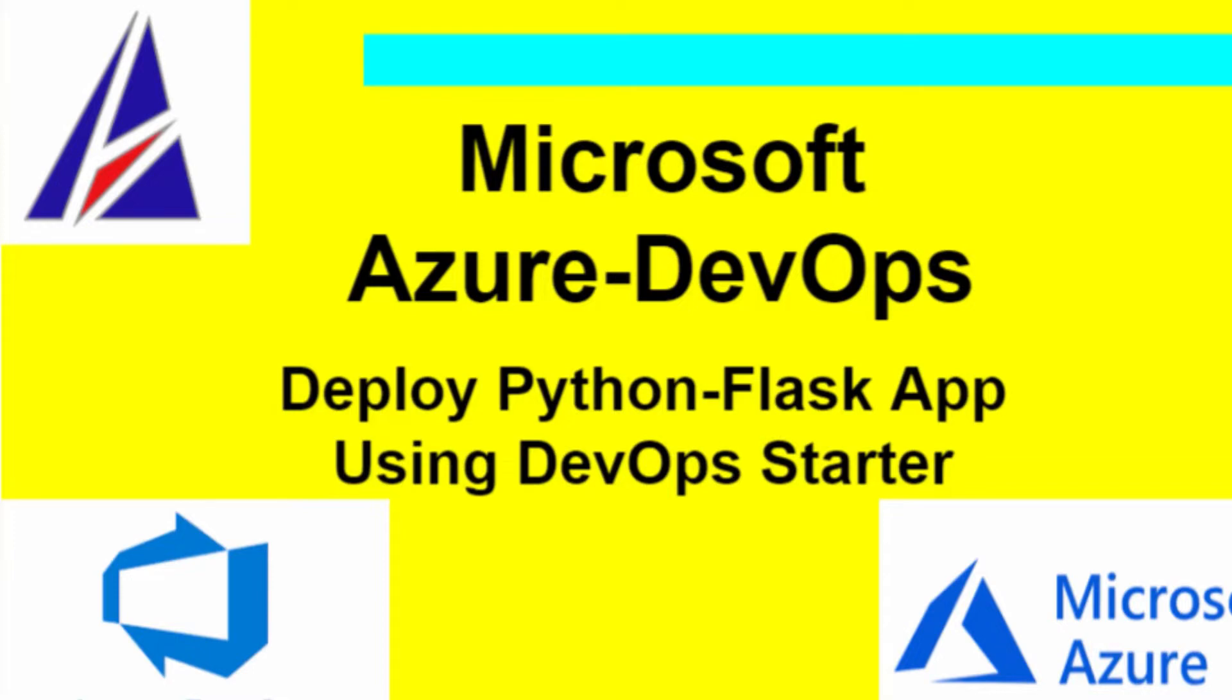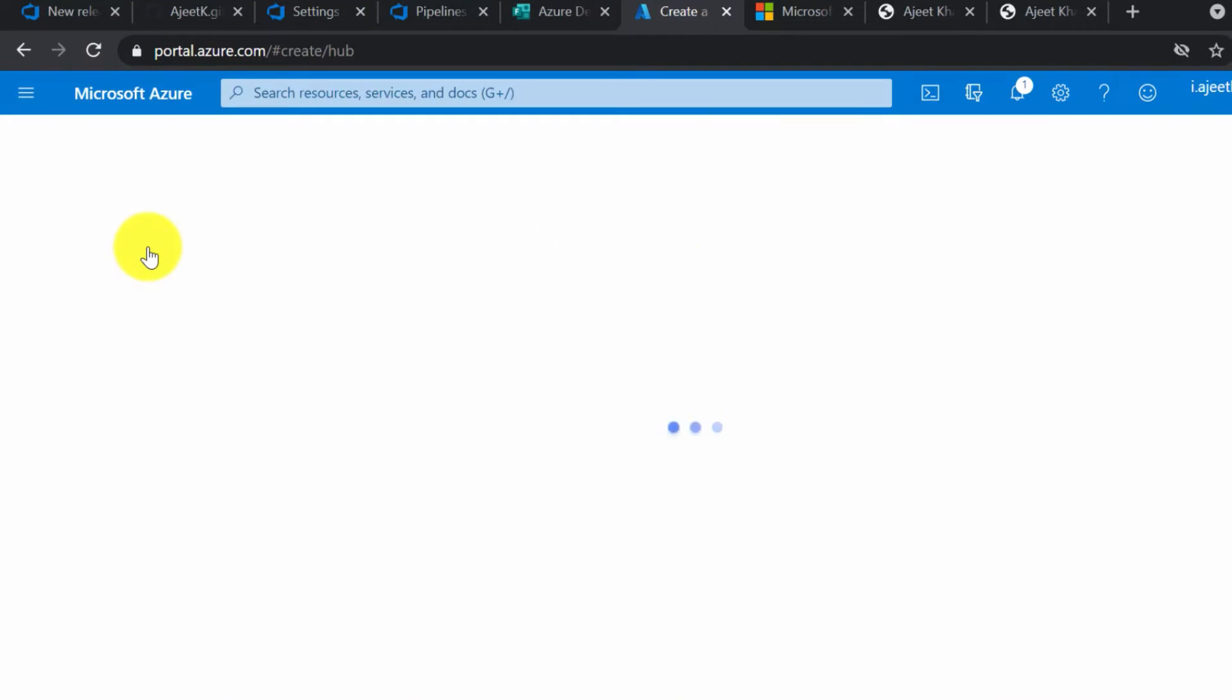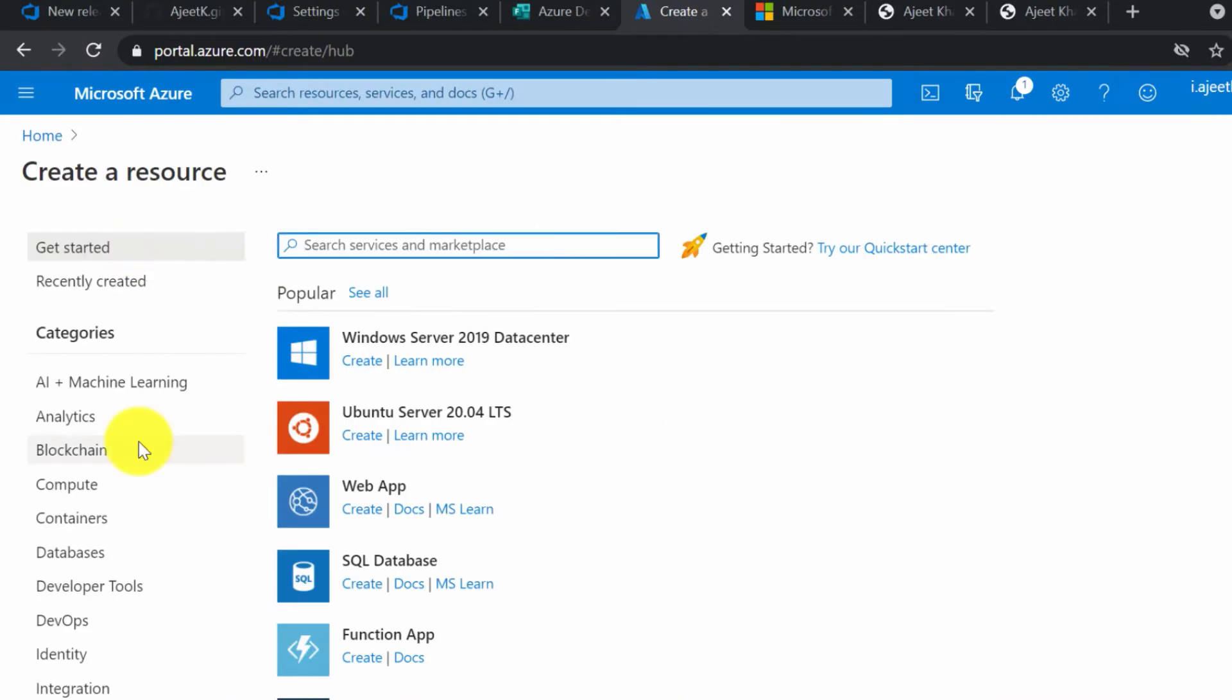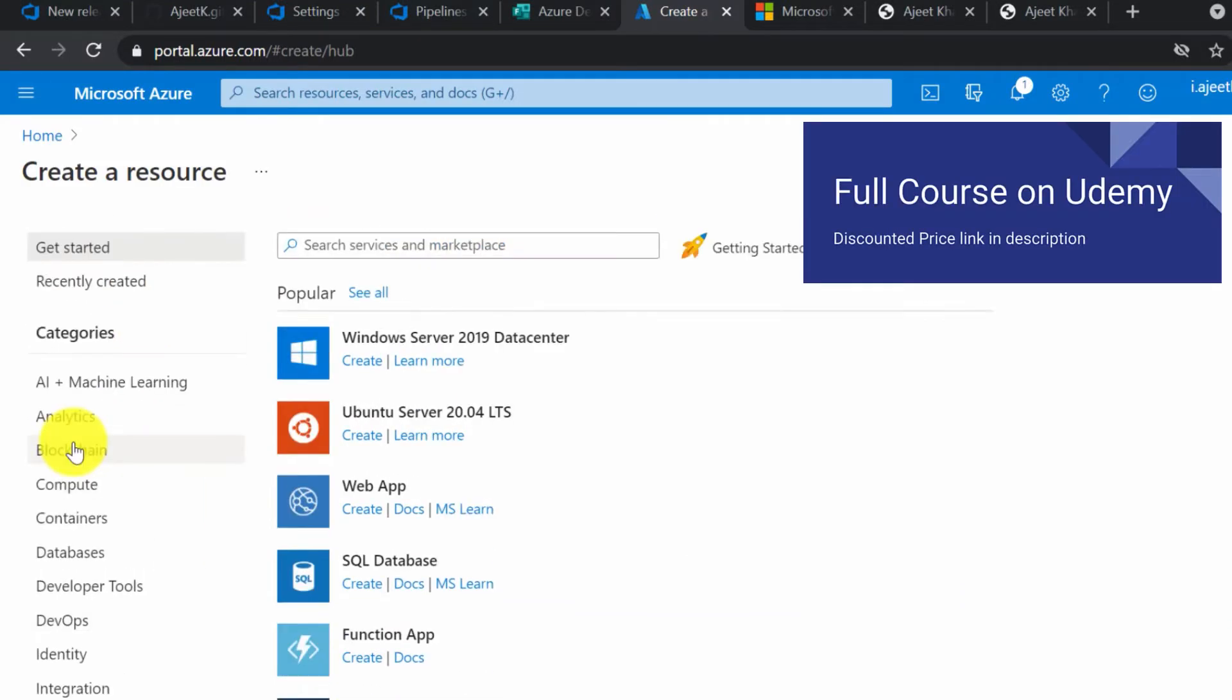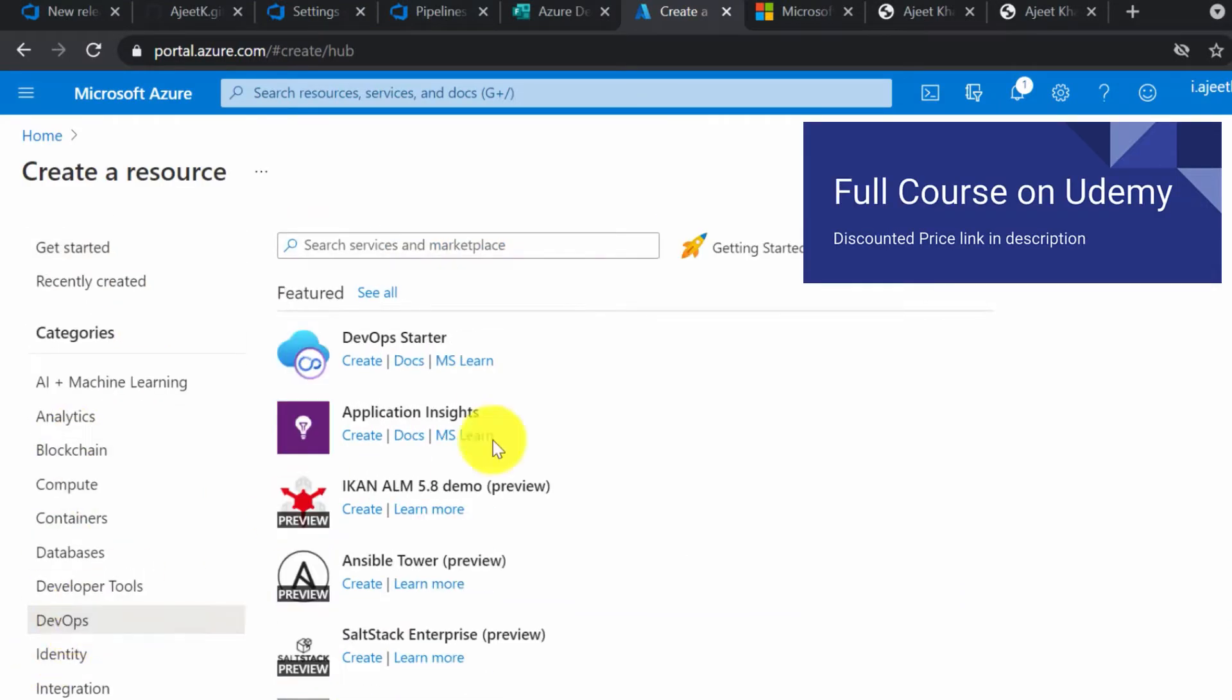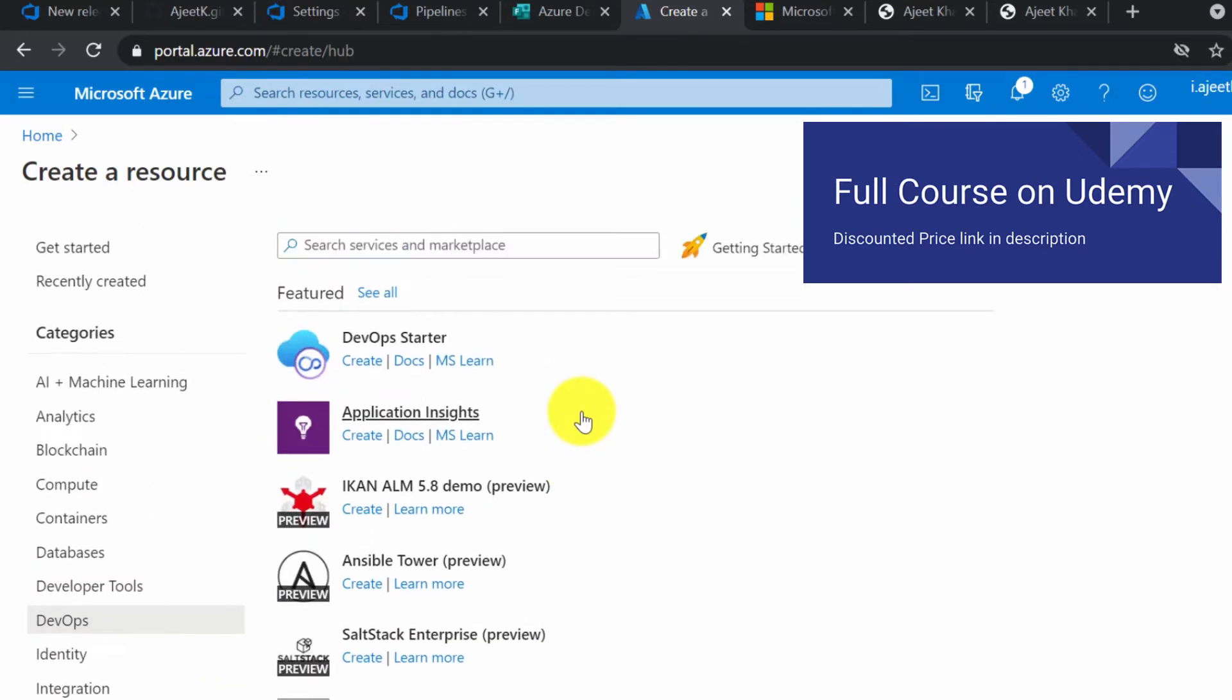Let's get started. Go to portal.azure.com and click on create a new resource. Here, search for DevOps on the left-hand side, and the first one you see is DevOps Starter. Click on that.